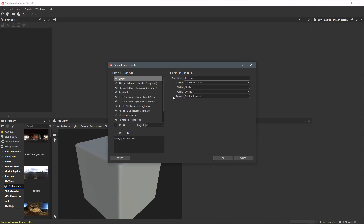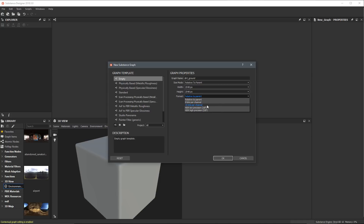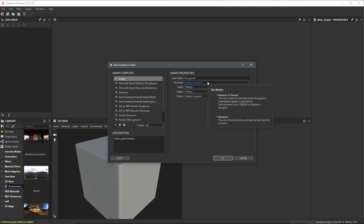Below that, we have our format, which defaults to relative to parent as well. If we click this dropdown, you can see the format is actually talking about the bit depth — 8 bits per channel, 16, HDR, and so on. As we create our nodes, especially since we're working with a lot of grayscale nodes, each node can have its own bit depth setting, and they can inherit from each other or be relative to parent. So we'll just leave this format set to relative to parent. By keeping size mode relative to parent, one graph can inherit the resolution from another.